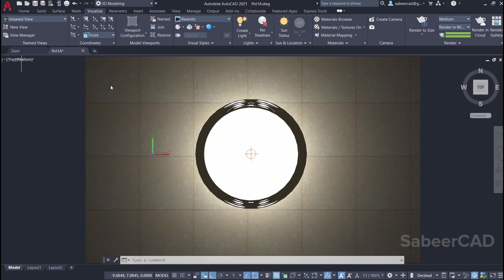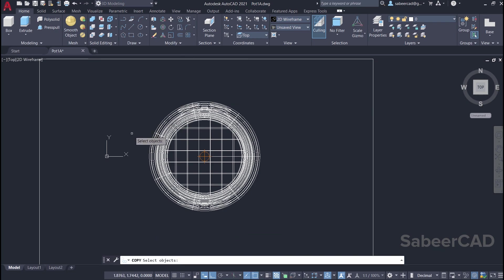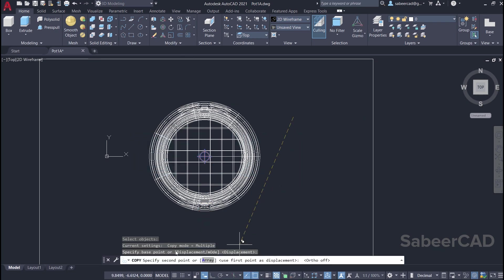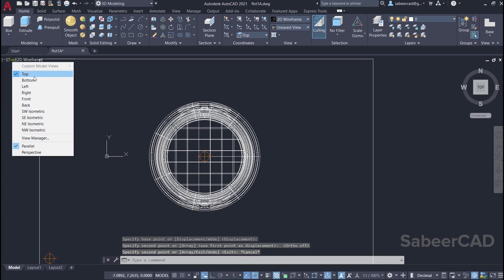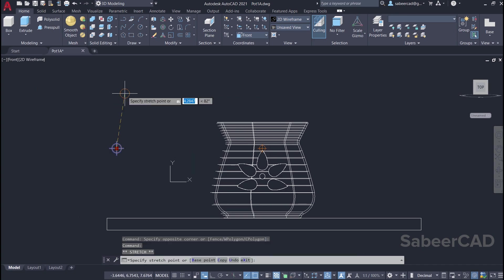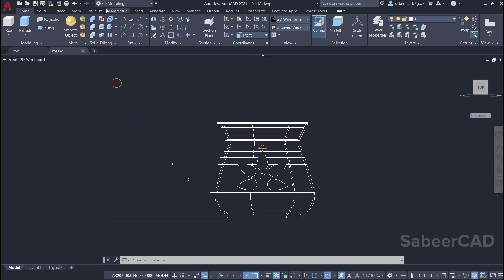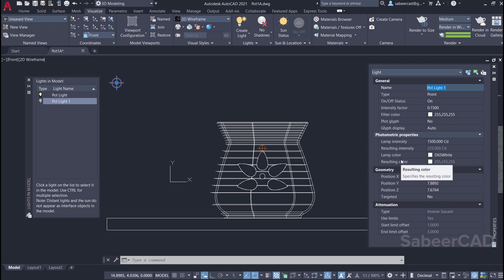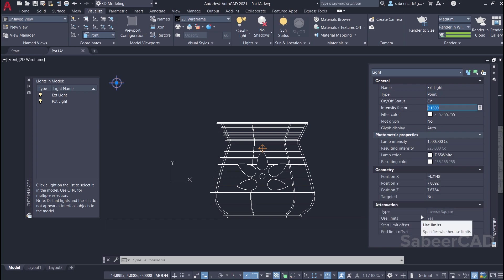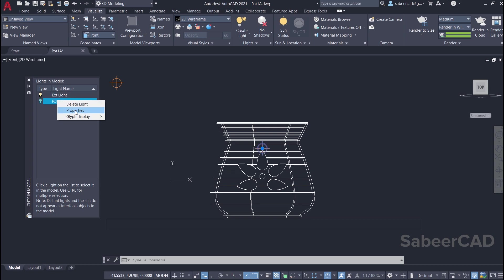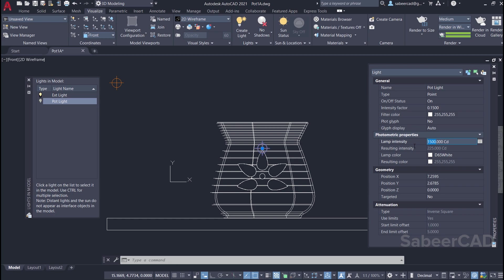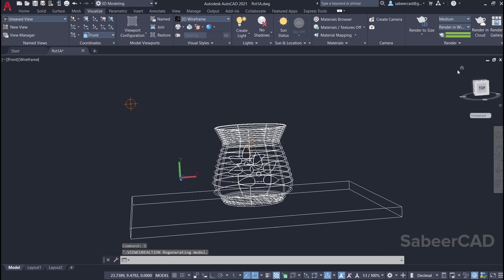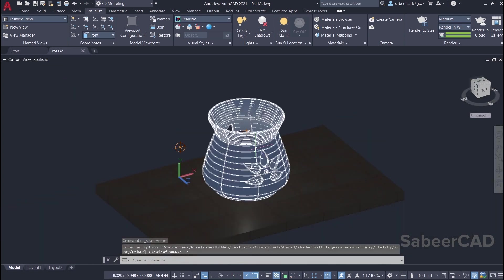I'll switch to the top view, visual style to 2D wireframe, click on copy command, select this light, pick a base point and the second point over here. Then I'll switch to the front view and move it straight up a certain distance. Next I'll change the properties of this light — click on visualize tab, click on this arrow. This is the second light created — click on properties. I'll rename this light as exterior light, then change the intensity to 0.05 and the lamp intensity to 300. I'll also select the pot light, go to properties, and bring down its lamp intensity to 300. Now let's switch to the southwest isometric view, change the visual style to realistic, and render this view.